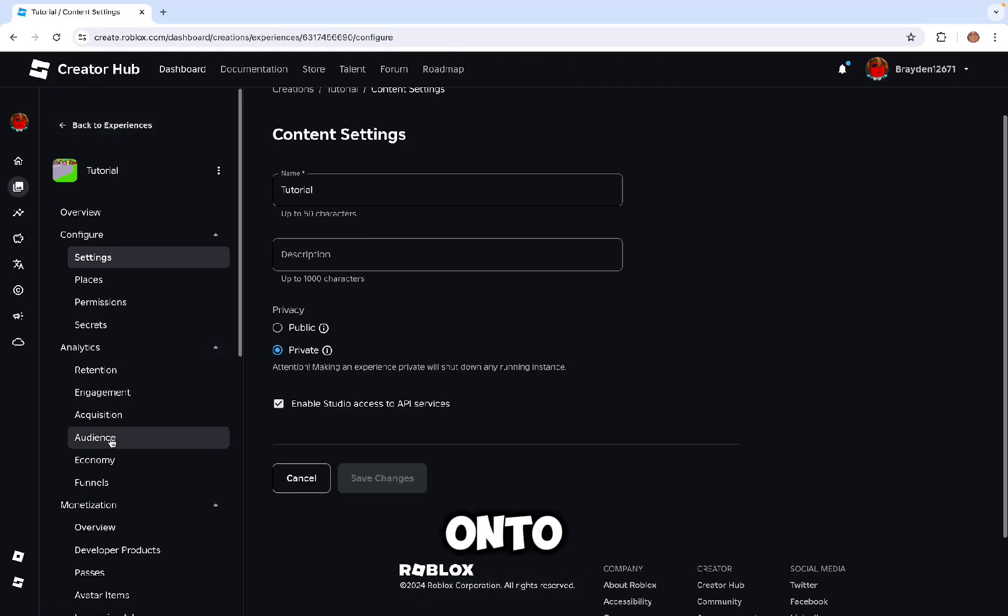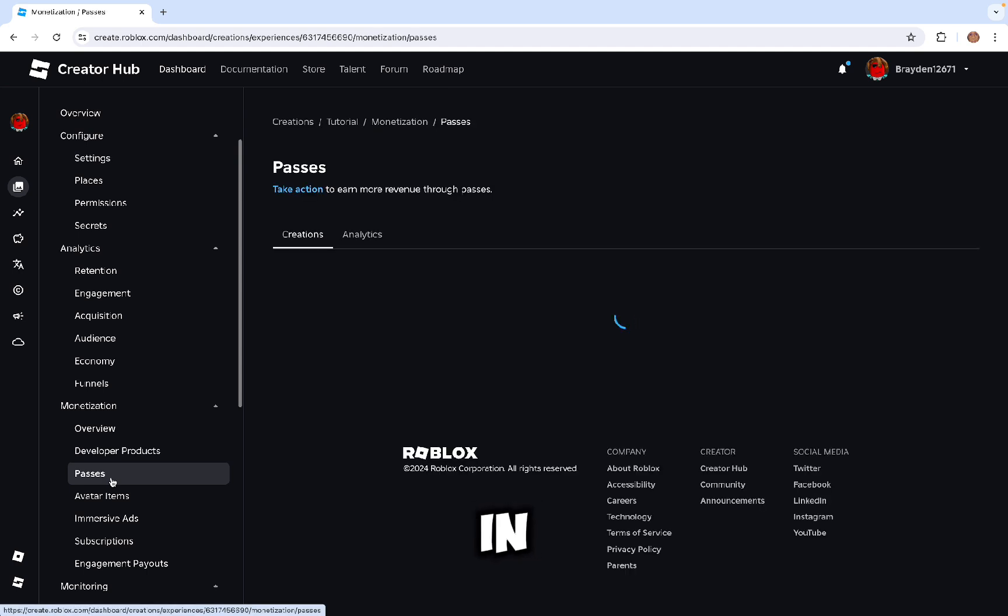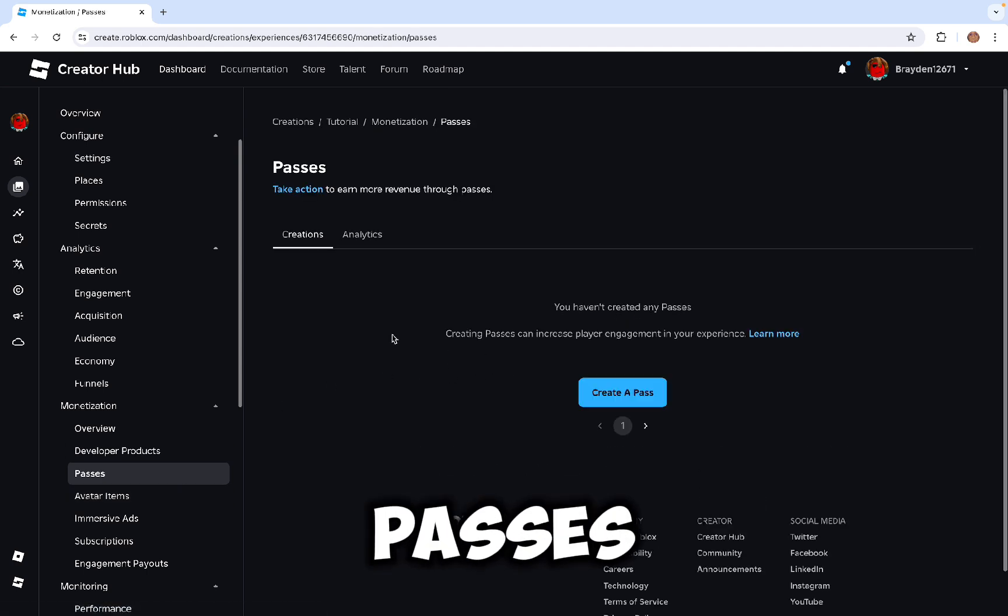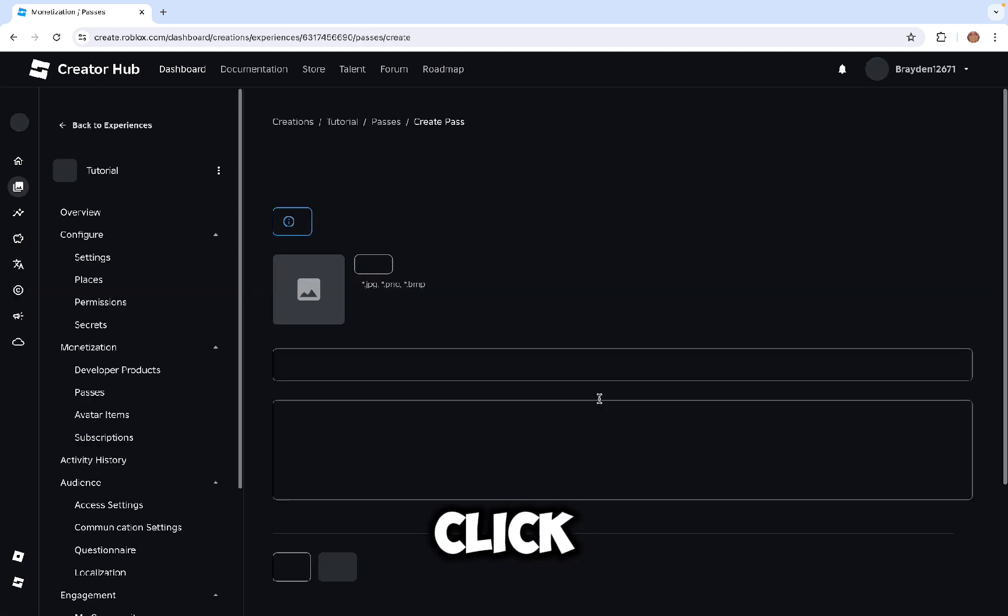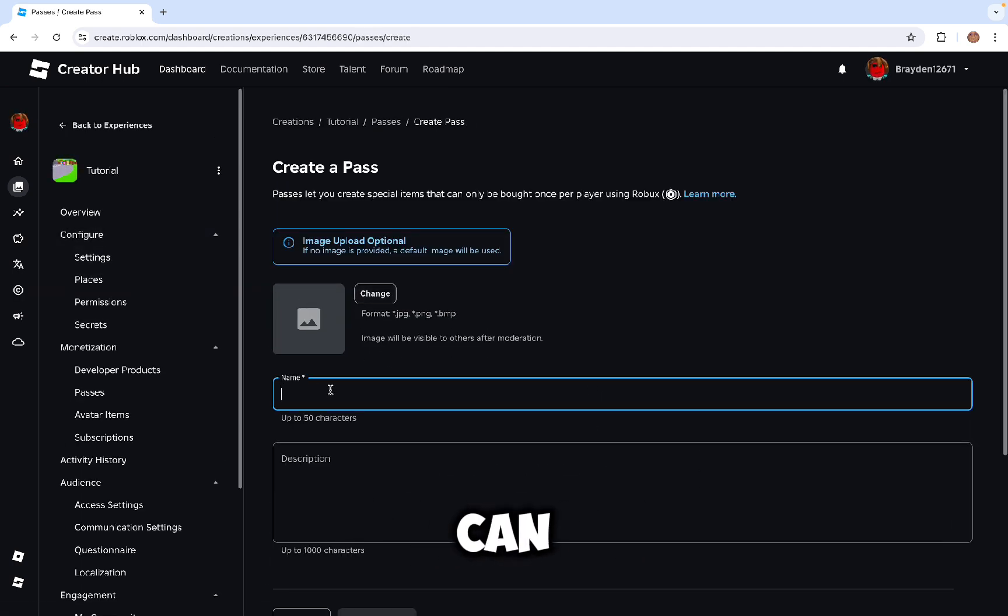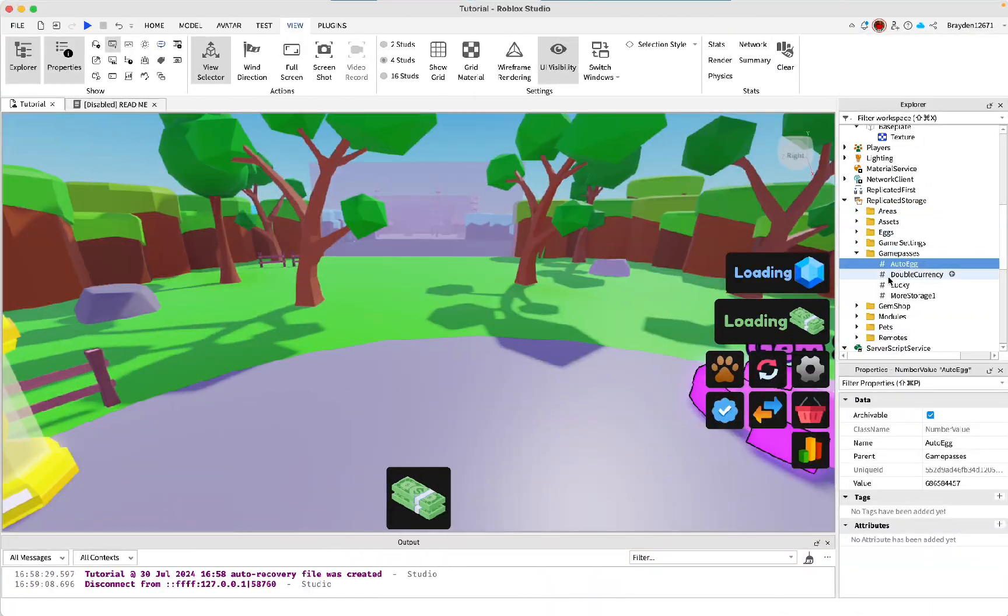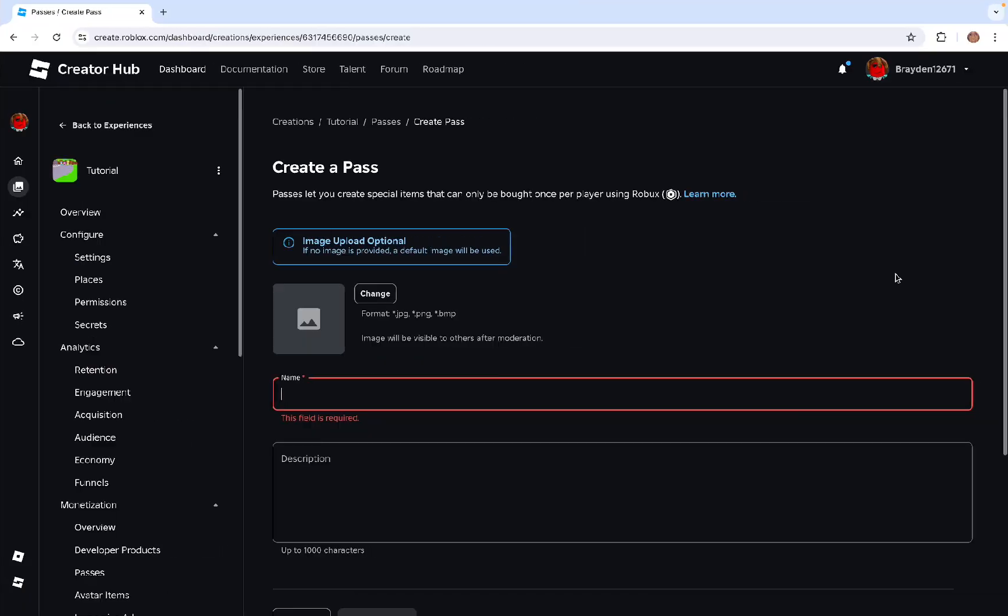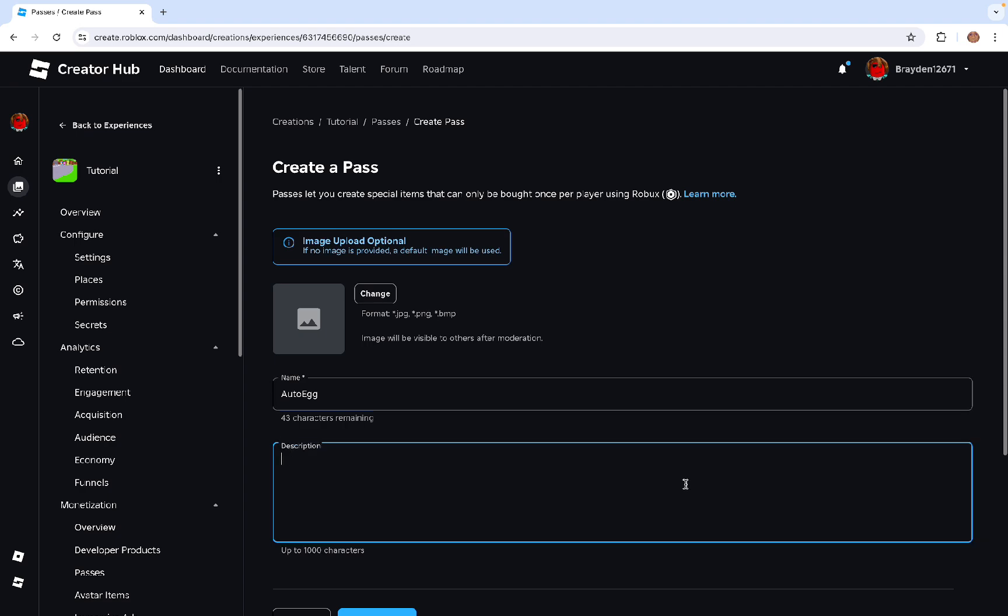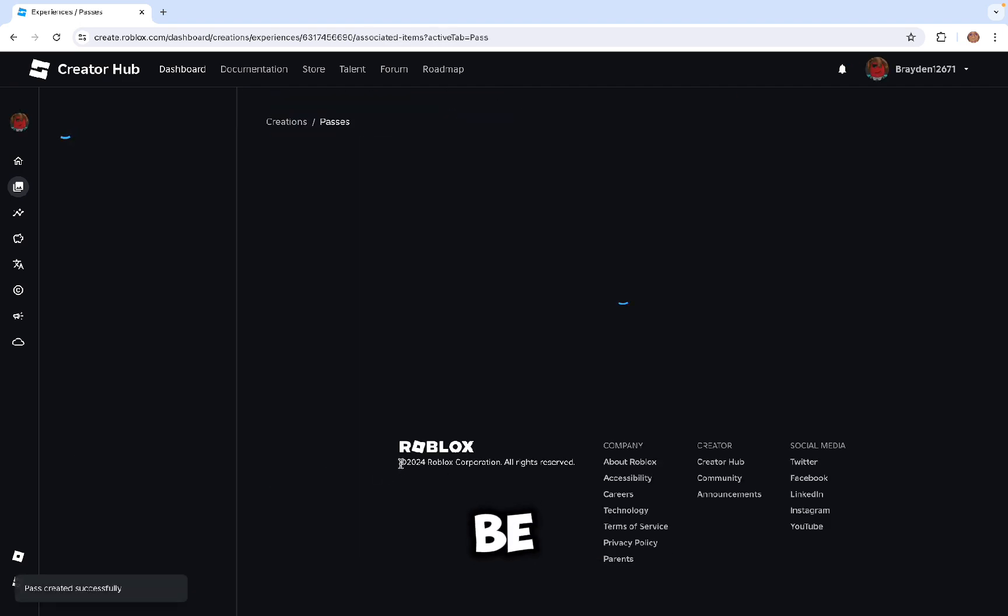Go back onto your game, then in here click Passes. Click Create a Pass. Or you can do a developer product. Here just type this in. You can name it whatever you want, but probably just copy me if you want it to be easier.